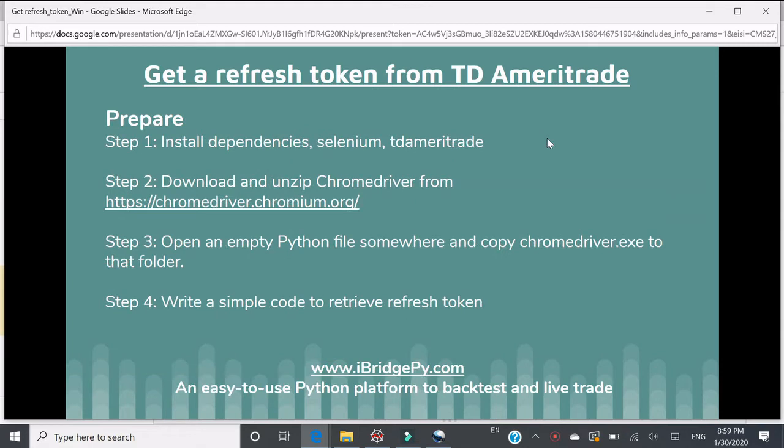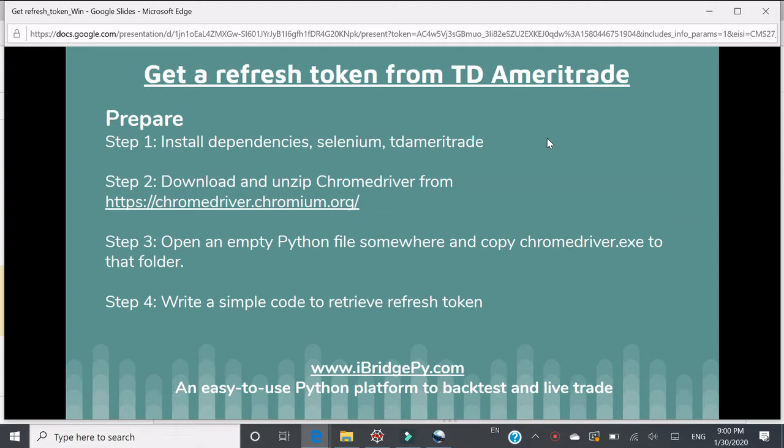There are four major steps. Step one, install dependencies. Very likely, the only two packages you need to install are Selenium and TD Ameritrade because Anaconda has installed most of the dependencies for you already. Step two, download and unzip Chrome driver from chromedriver.chromium.org.